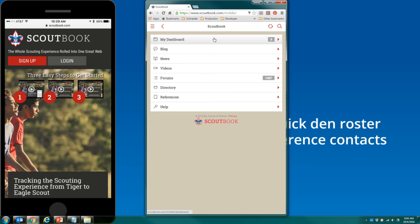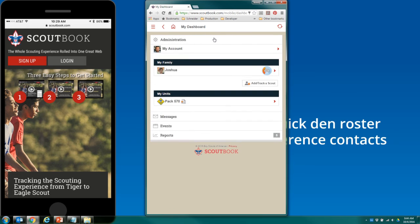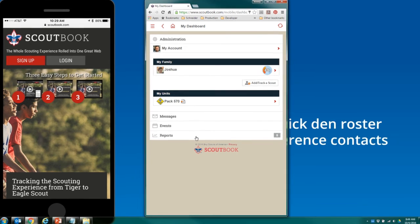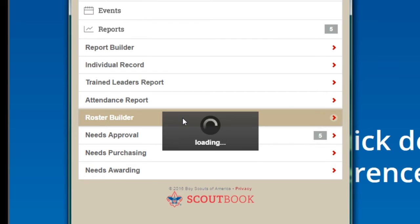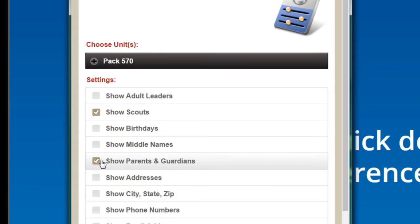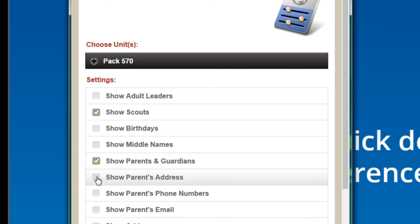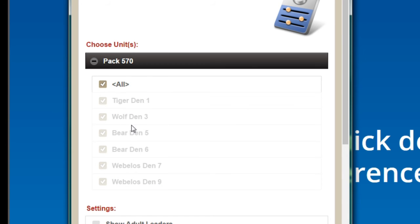Logging in, we're going to go to my dashboard. On the dashboard, you're going to see down here there's a reports link, and you should have a roster builder. On that roster builder, you're going to choose Show Scouts, Show Parents and Guardians, and this is where you select address, phone number, email. You can also select the whole pack or just your DEN if you need that.